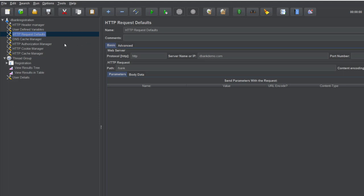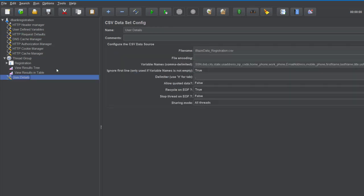Here's my JMeter script. I've got a CSV data set configured for this particular test. We've got the file name, the CSV file name, and then we've also got the variable names.